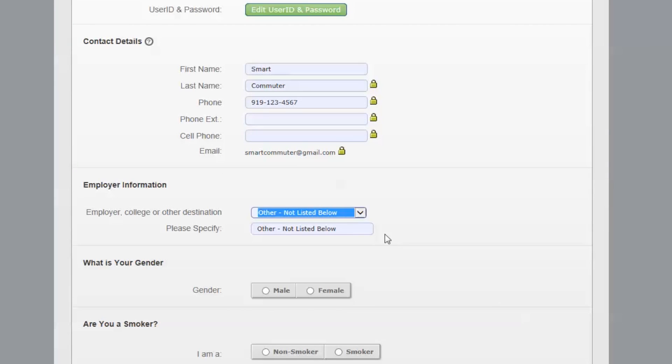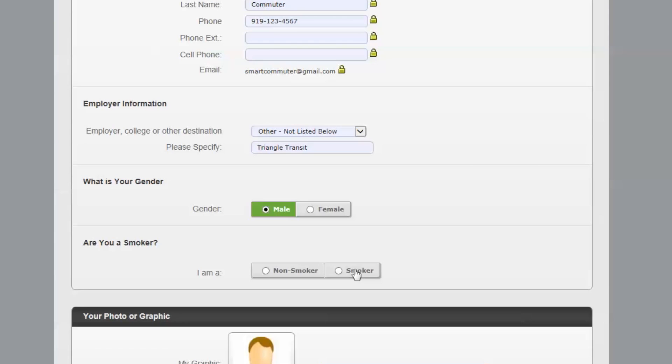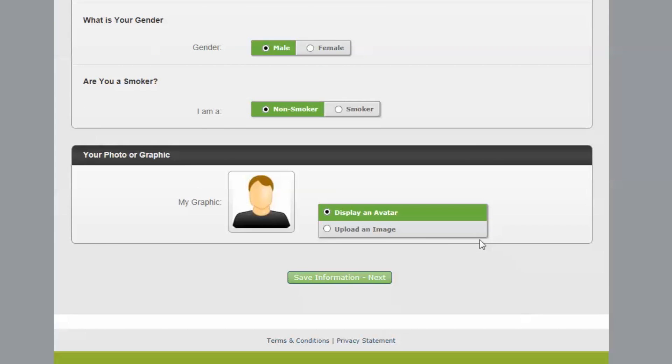You can select from a list of employers or colleges or type the name of your employer or school. You will be required to complete all personal information fields such as gender and smoking habits.